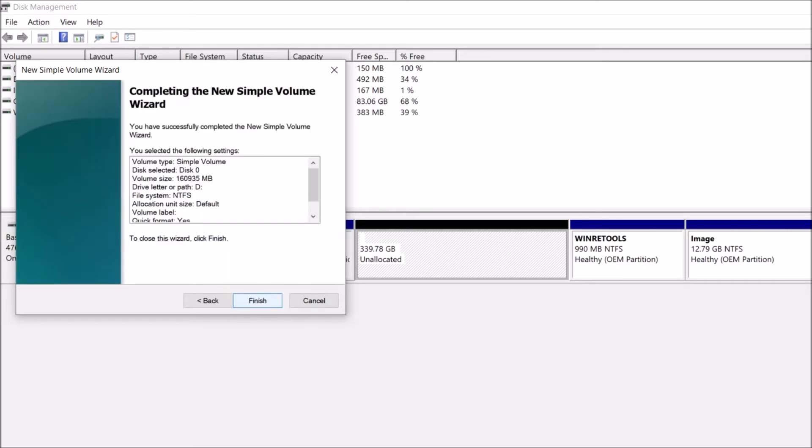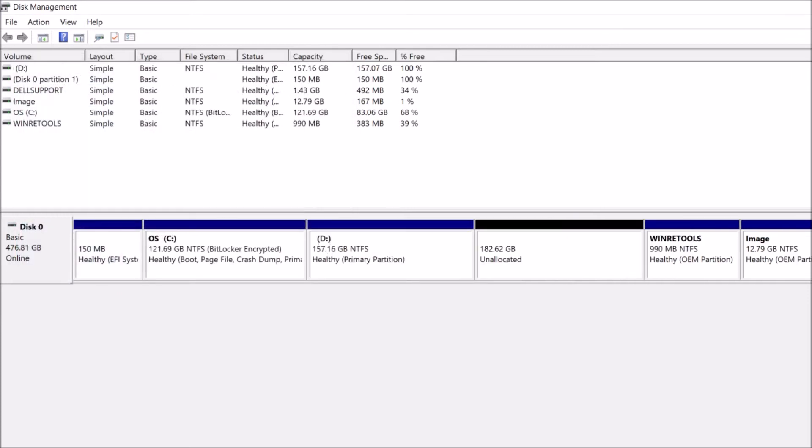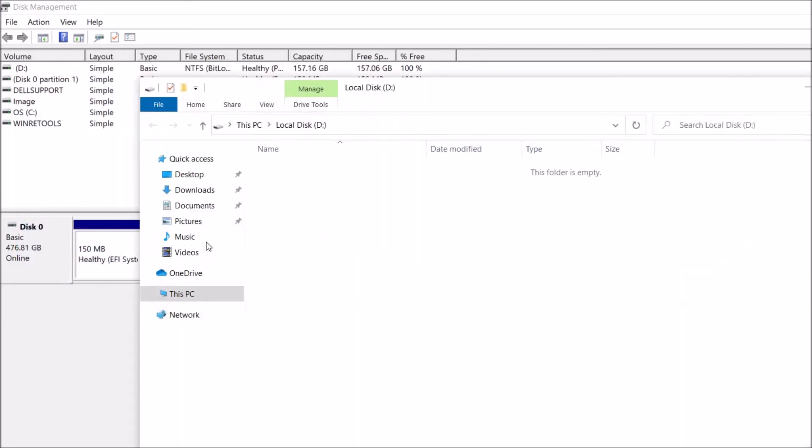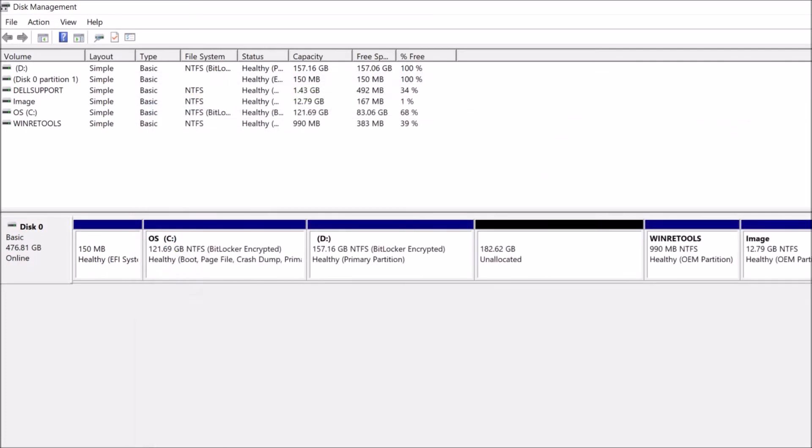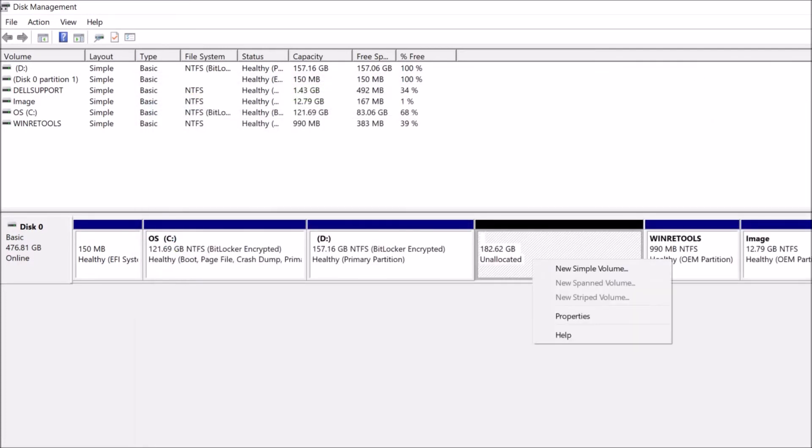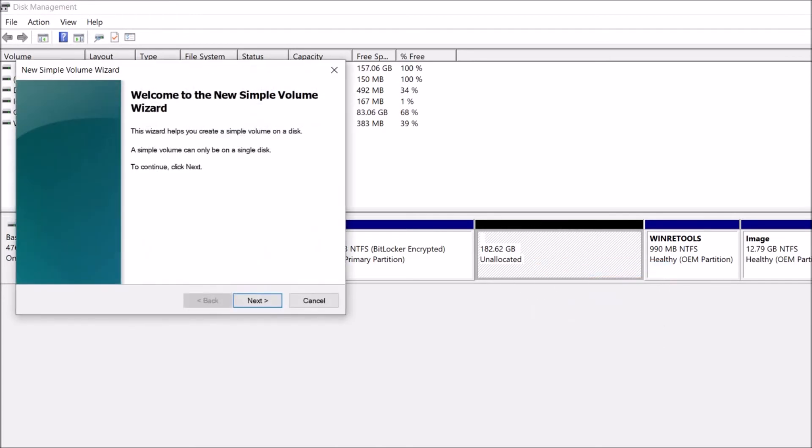Click Finish. Now, the D drive has been created. Here remains 182 gigabytes as unallocated. So, create more drives. Right-click here and click New Simple Volume.